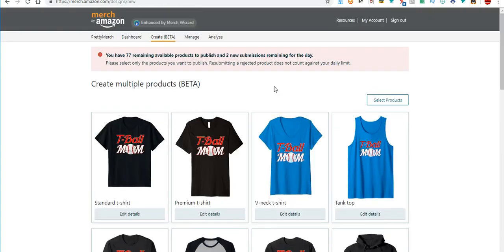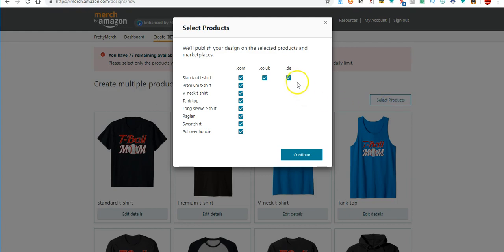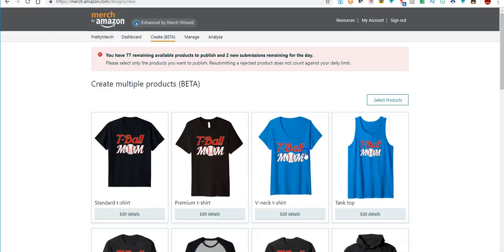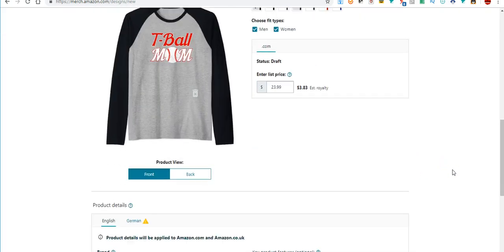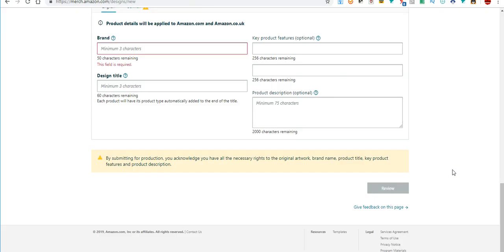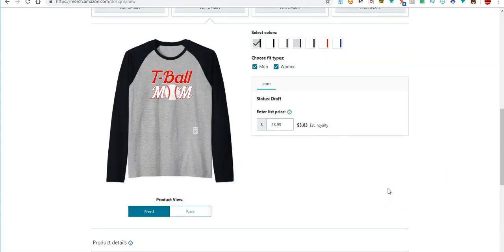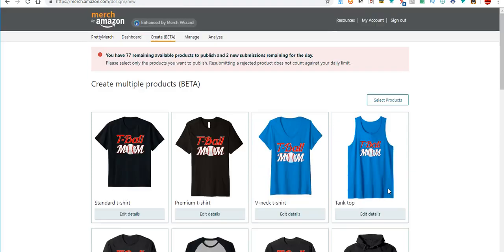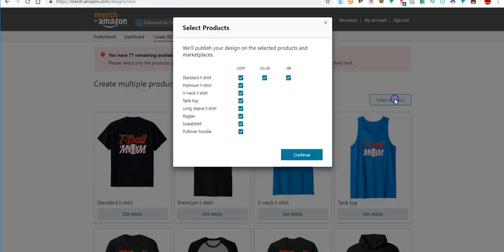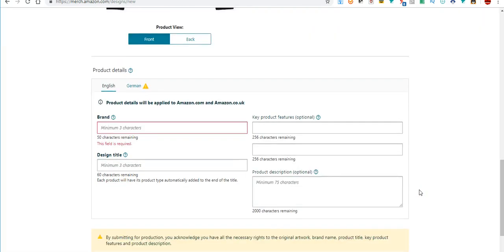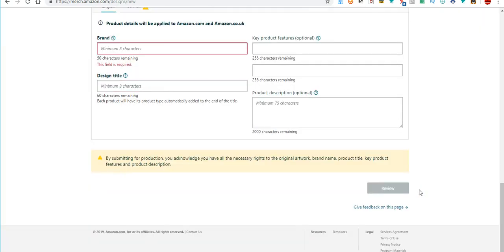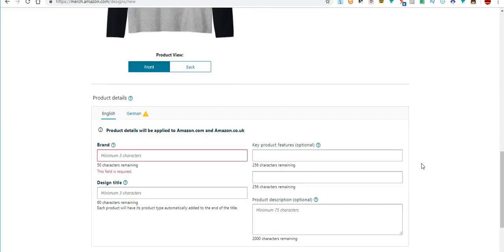And then also make sure if you do have German selected in here, say you have it in there and you maybe selected it and you didn't even realize it, if you come down here and you're trying to go to review to finish, it's not going to do it. And it's because you have Germany selected. So if you take that off, push continue again, you come back down here.